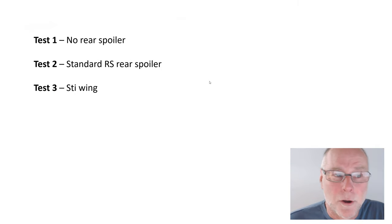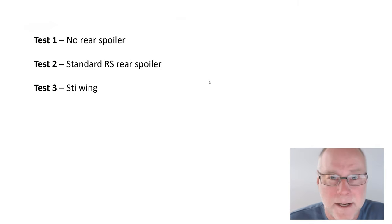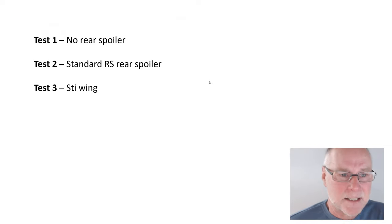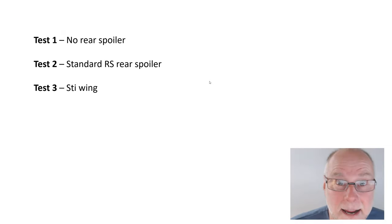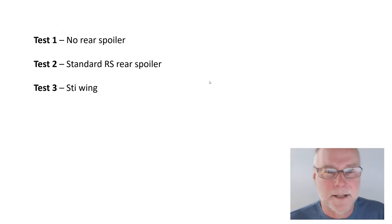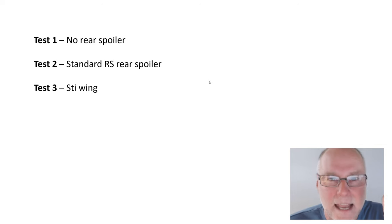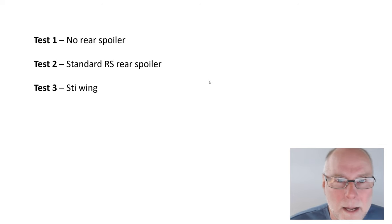So, three tests. The first one, no rear spoiler, a bare trunk lid. Test two, the standard RS rear spoiler, and test three, the STI wing.